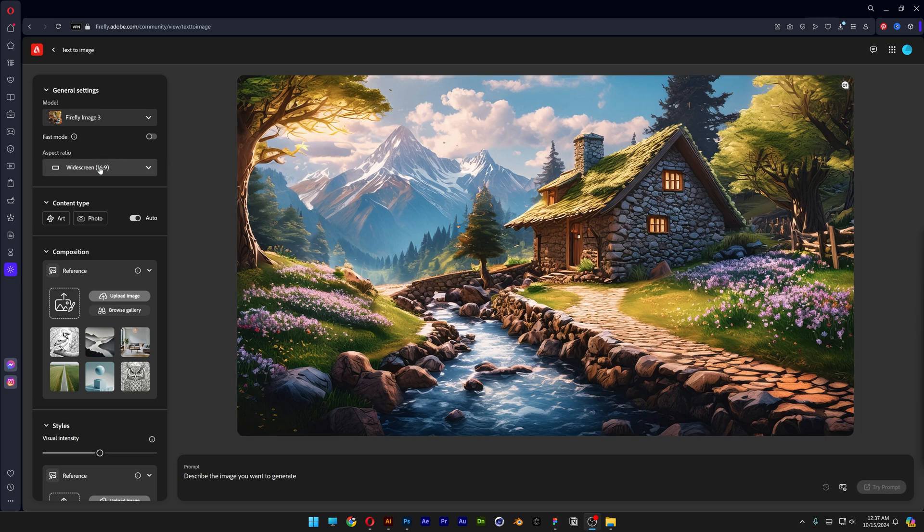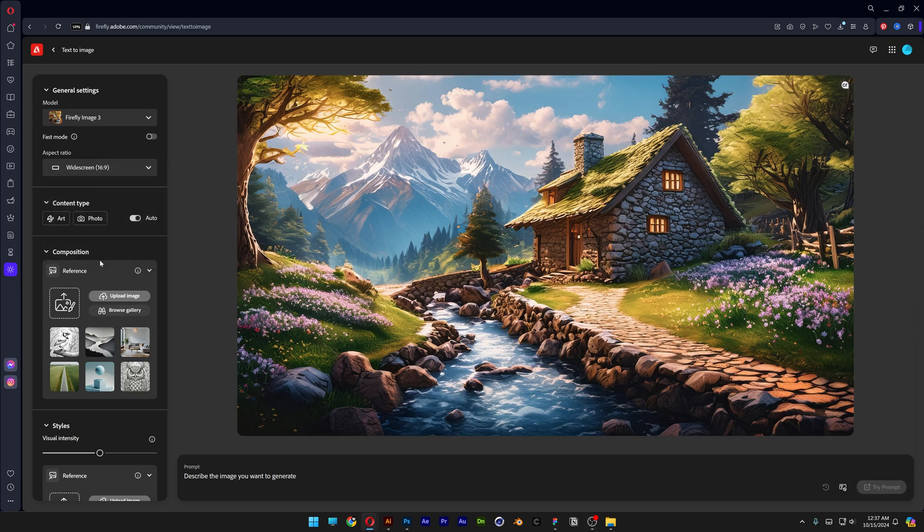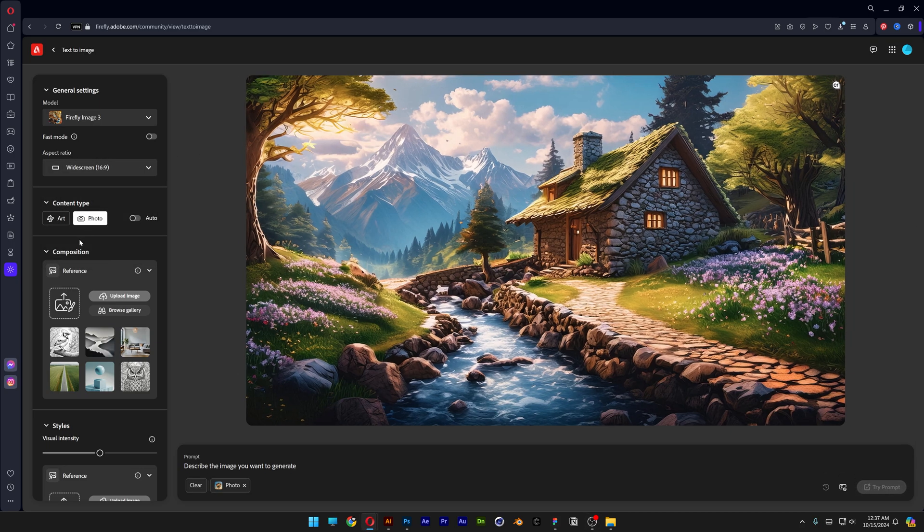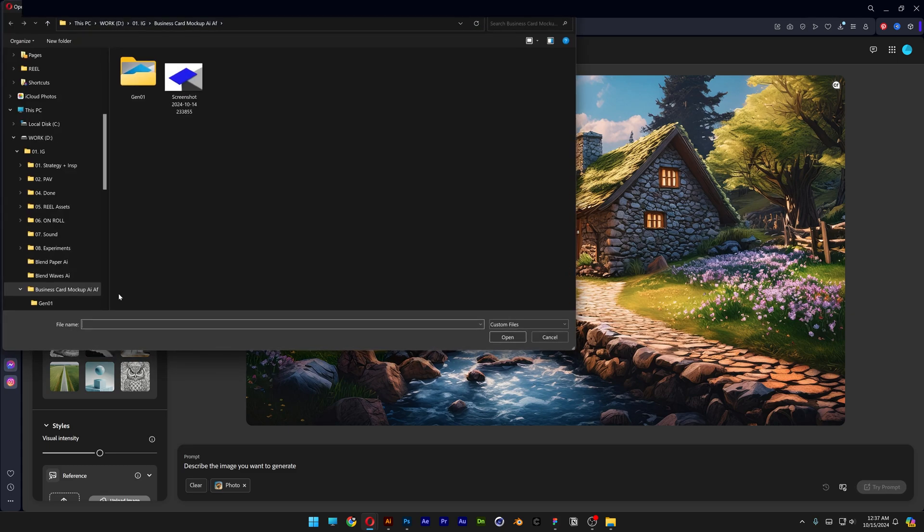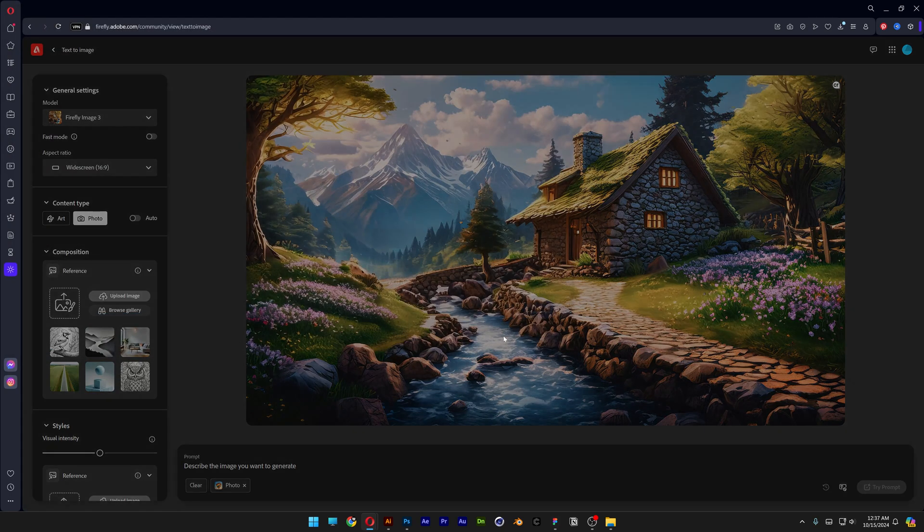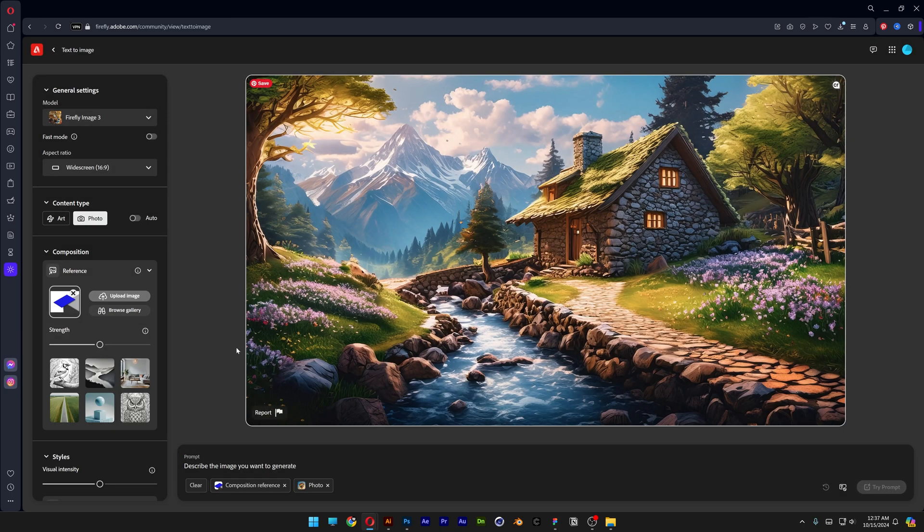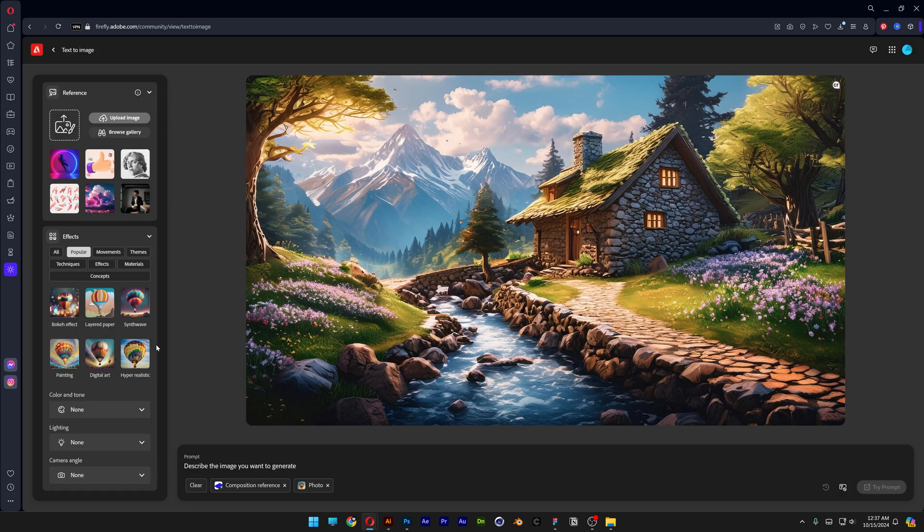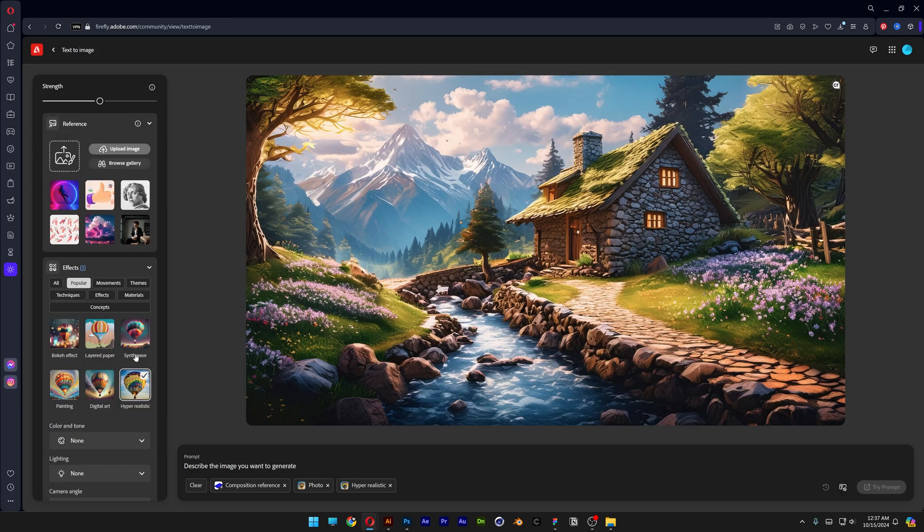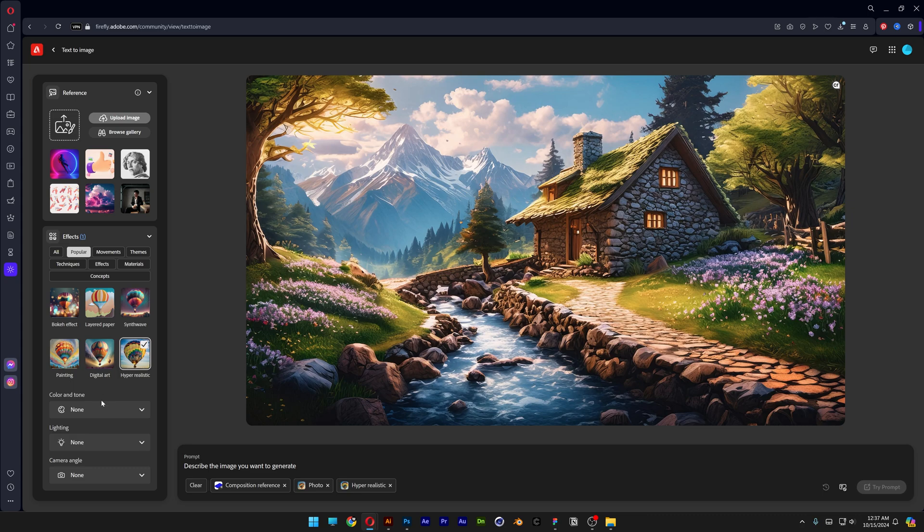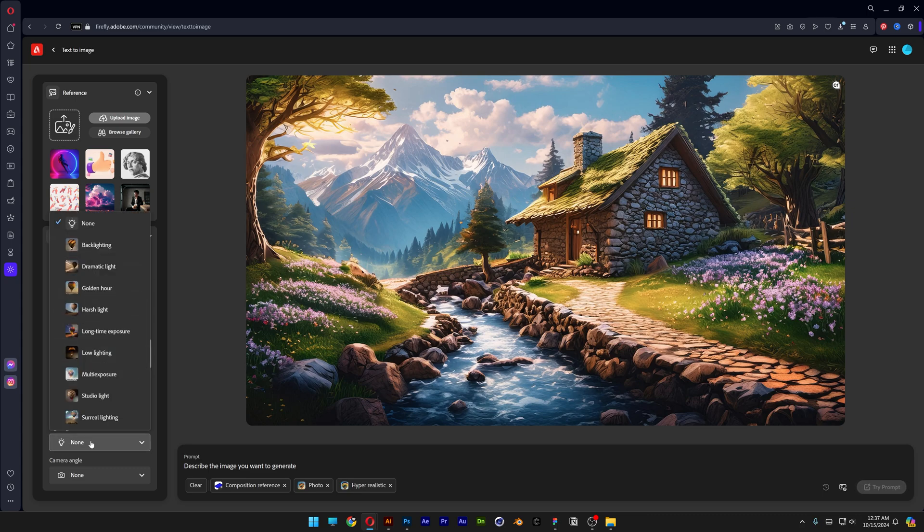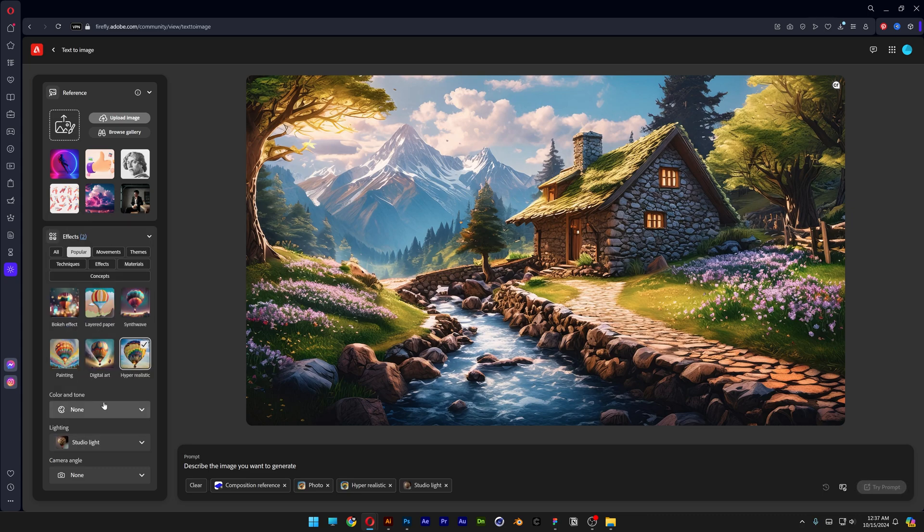Now we're going to go to Firefly. Aspect ratio is going to be widescreen, content type photo. Let's go to the reference image, upload image and select the image that we created in Illustrator. Click on open, continue, increase the strength to 100 percent, scroll down, select hyper realistic, scroll down more, go to lighting and change it to studio light. Now let's go to the prompt and type in blue business card placed on a concrete block isolated on gray background. Let's go and click on try prompt and this is the first result.